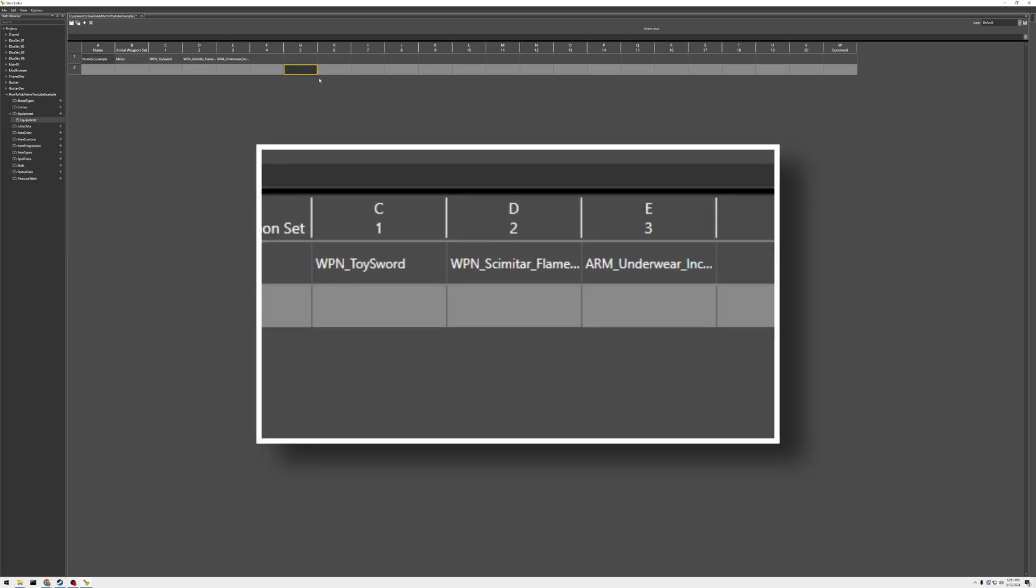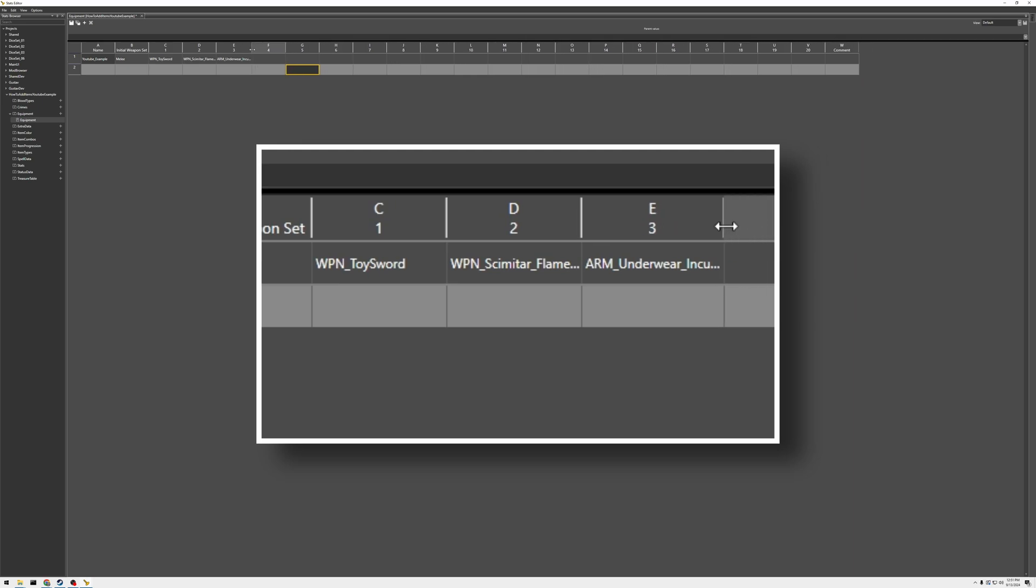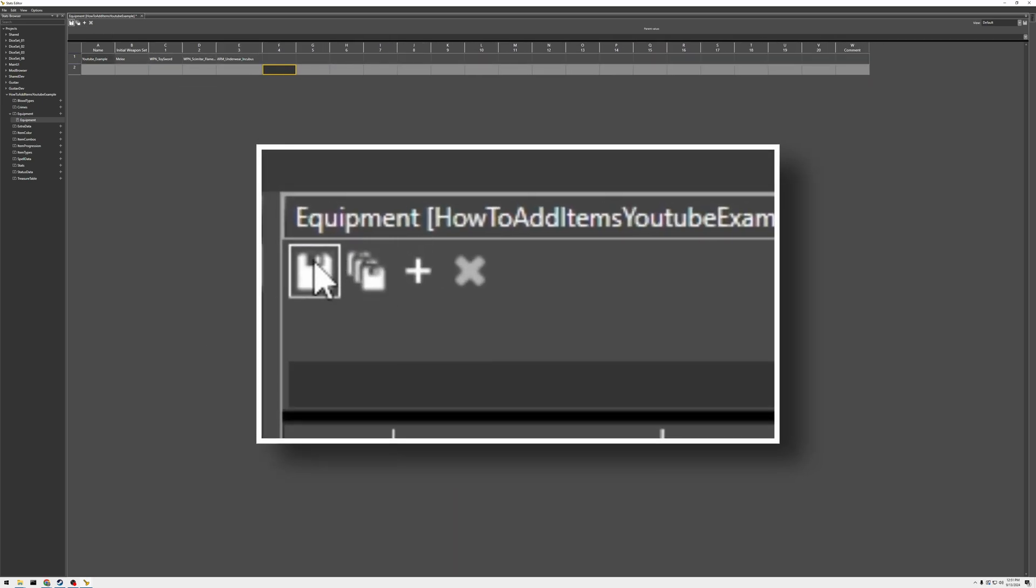Okay, I've gone ahead and added some items. I added a toy sword, a flame sword, and some underwear. And that's her equipment. So, let's go ahead and save this.